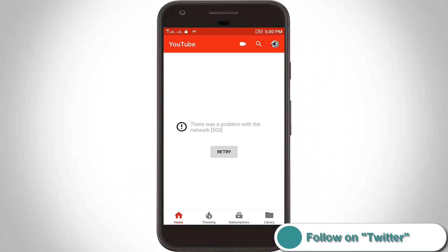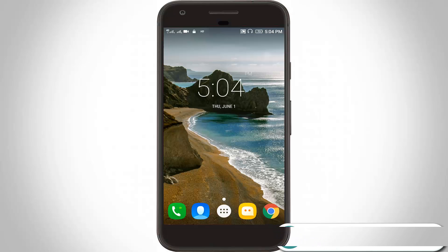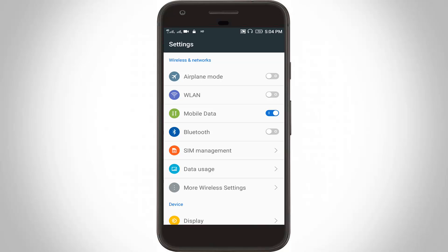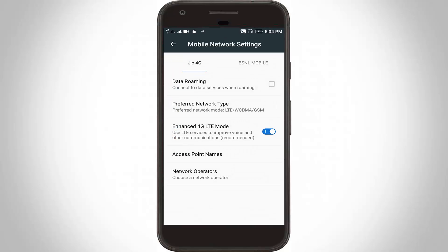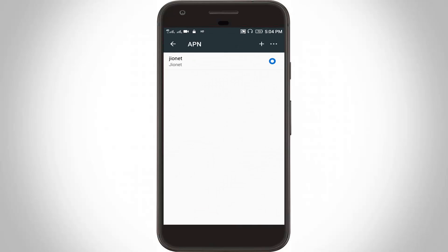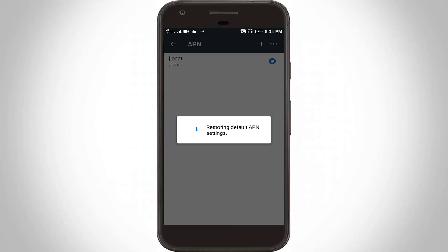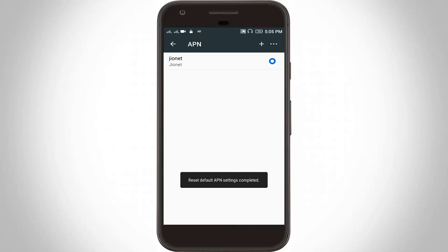So how to fix this error? First of all, you can remove your YouTube app. Now go to your Settings, then go to Mobile Data. Here you can choose your data connection SIM card, then go to Access Point Names. Click the three-dot icon, then click Reset to Default. The APN will start restoring — wait for some time until the operation is completed.